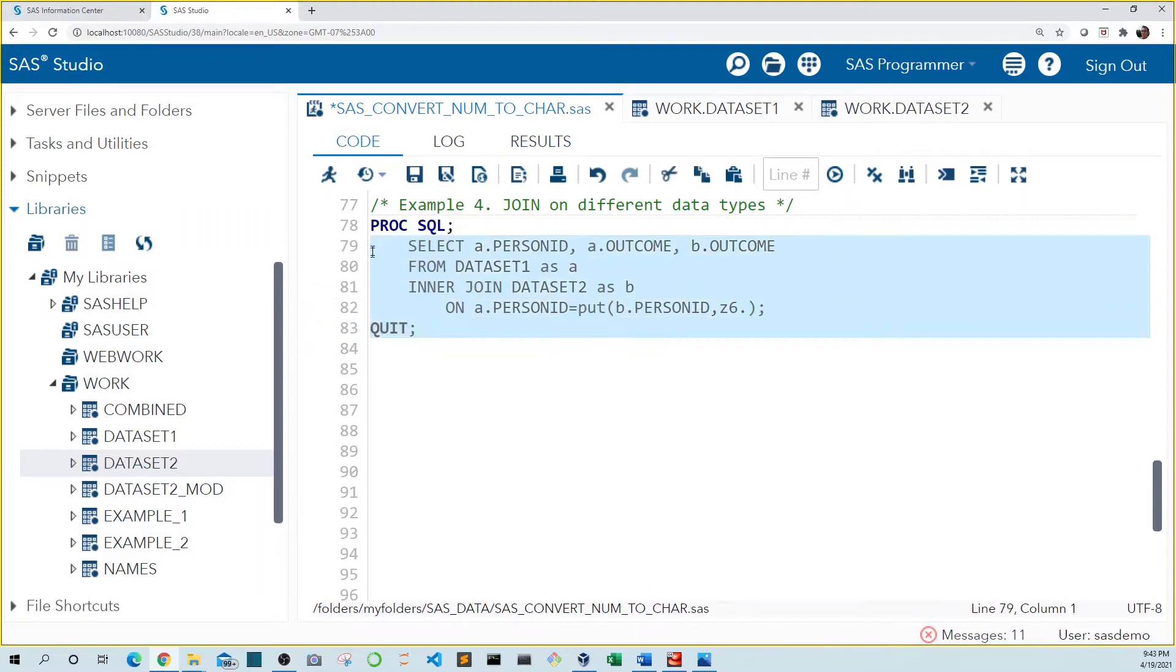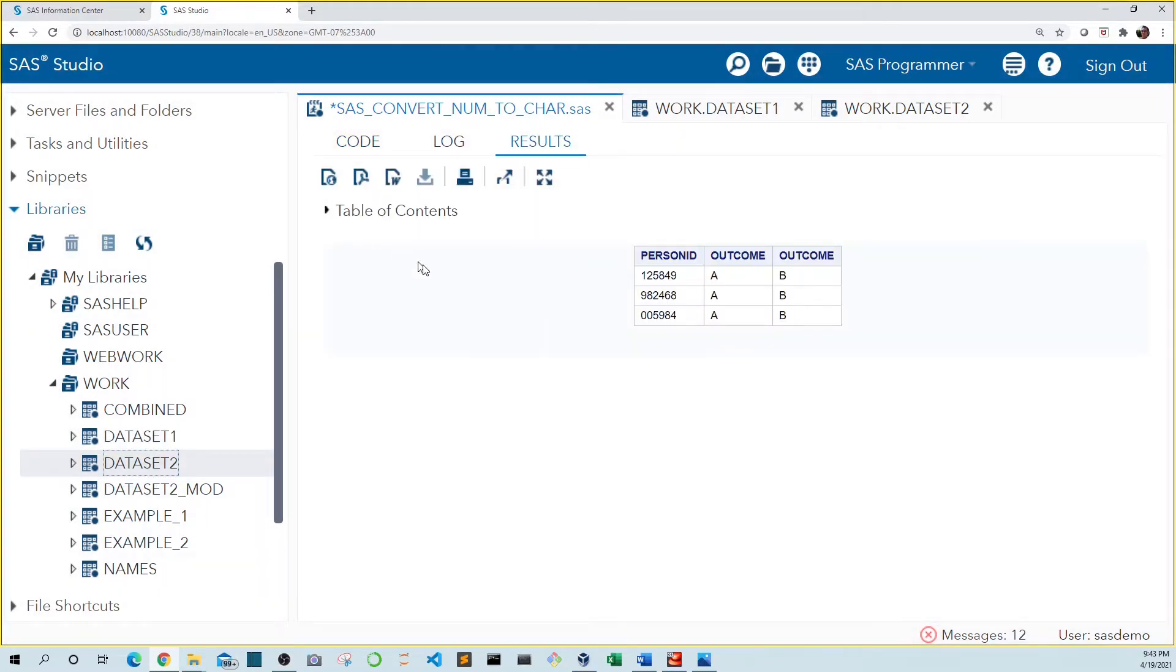Now when we run this code, we see it matches on all three person IDs, including five, nine, eight, four.